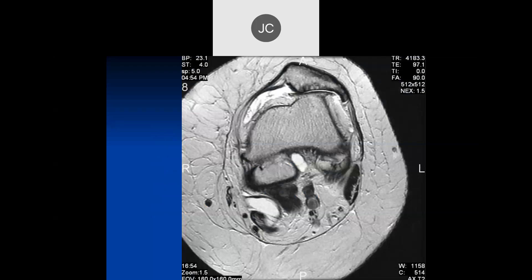So on this axial T2 of the knee, we're seeing lateral subluxation of the patella — maybe a little bit, we'd have to see more. There's a lot of degenerative disease of the patellofemoral joint, grade 4 chondromalacia, large osteophytes, and so forth.